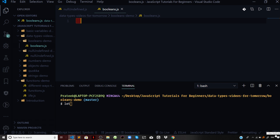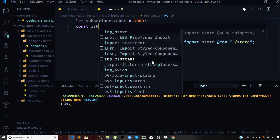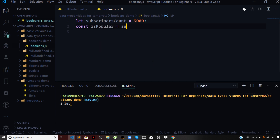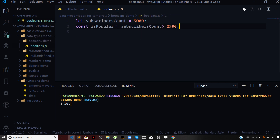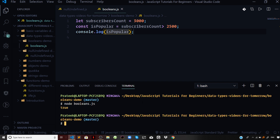Let us define some demo code to understand this. I'll define a variable called subscribersCount and set that to 3000. I want to know whether a particular channel, for which the subscribers count is given, is popular or not. So I'll say const isPopular — if subscribersCount is greater than 2500, the channel should be popular. Let us try logging isPopular to the console by running node booleans.js. We are getting isPopular: true.